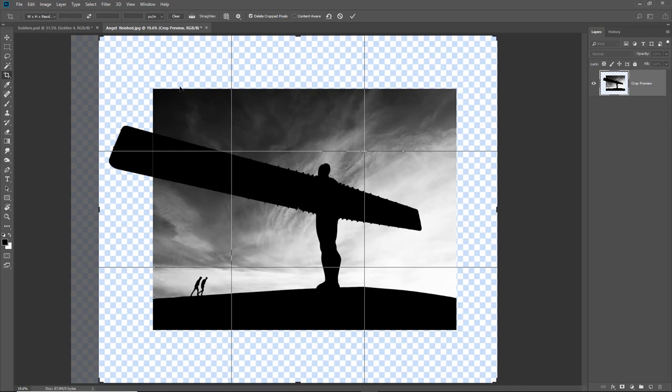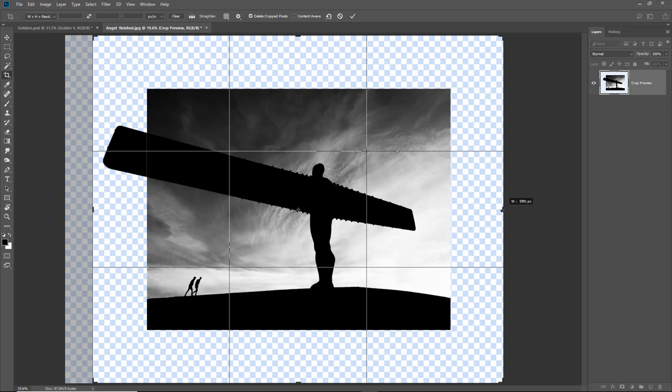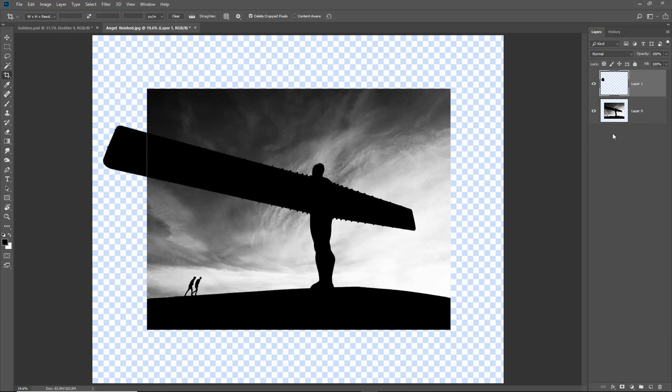But I need a bit more here. 1, 2, 3, 4, 5, 6, 7, I need a couple more so I'm going to bring this out a little bit. I think that's probably close and the same thing, well you get the idea. I'm going to hit the tick to commit that change.